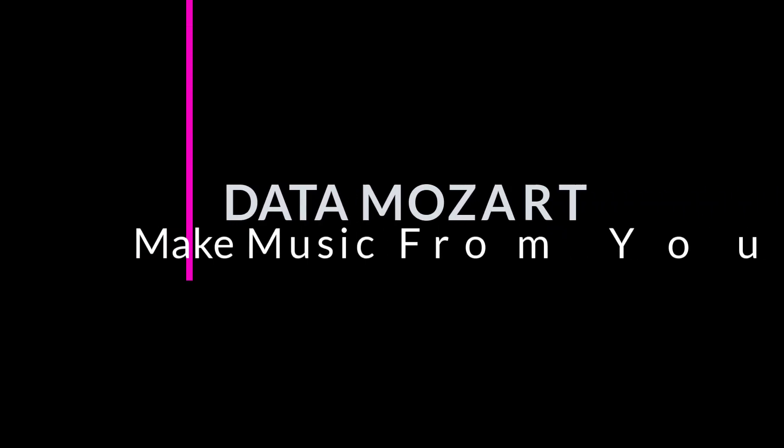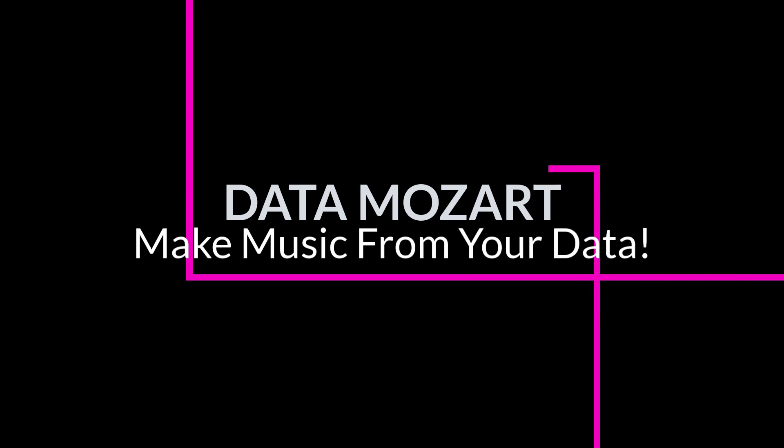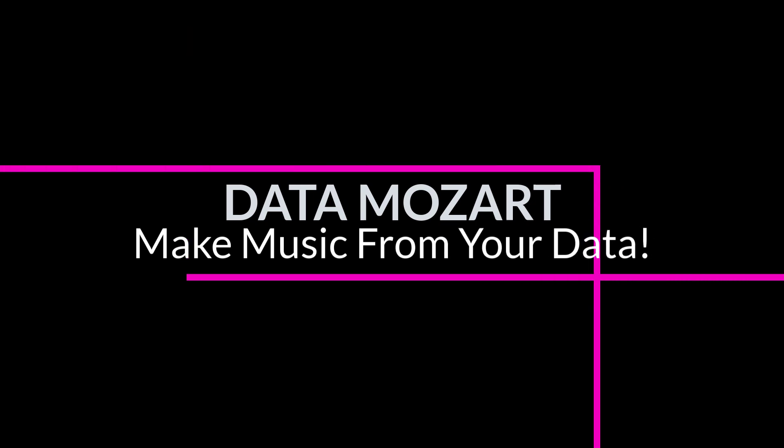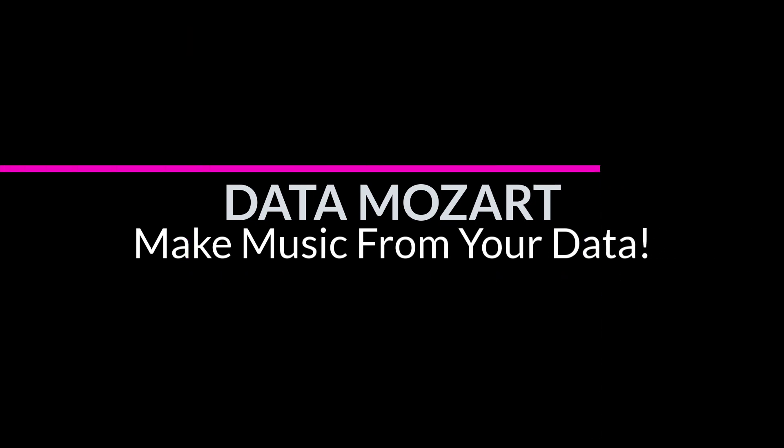This video is also part of my Mastering Power BI Performance Tuning course where you can find more than four hours of videos and materials for leveling up your Power BI performance game. You can find the link to the course in the description of this video.